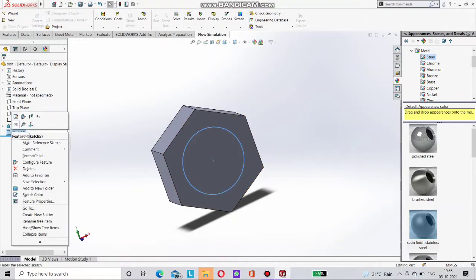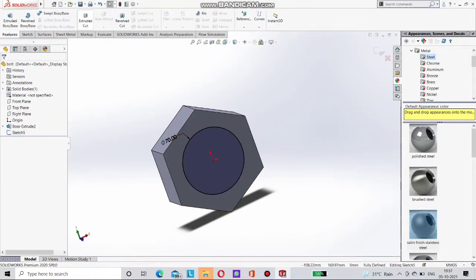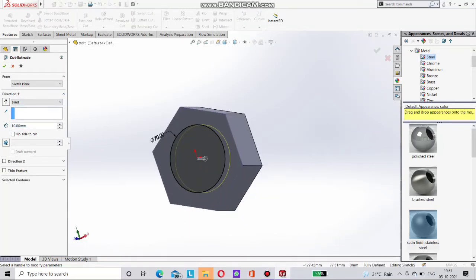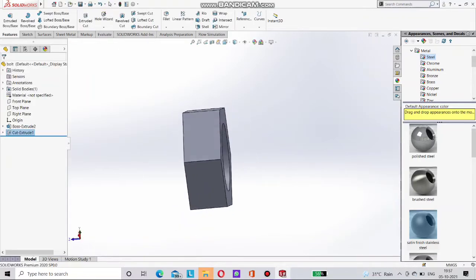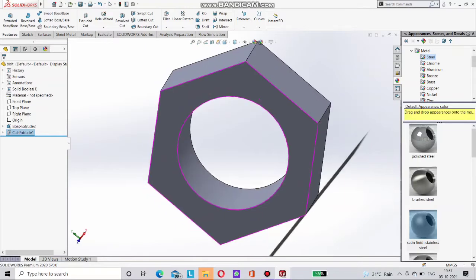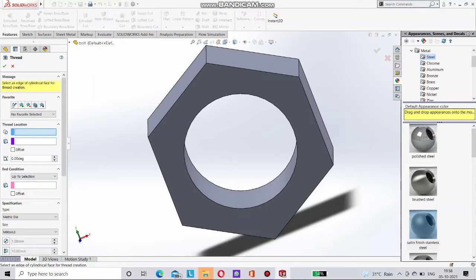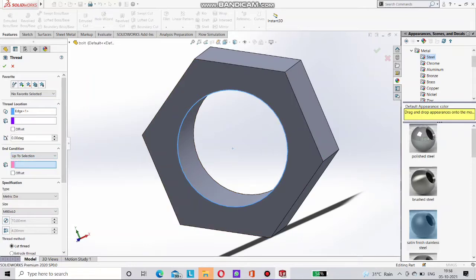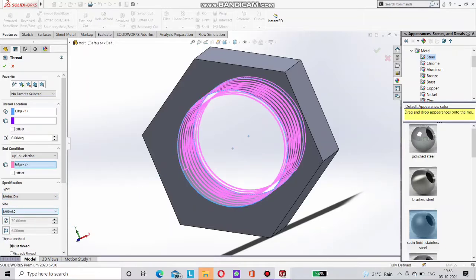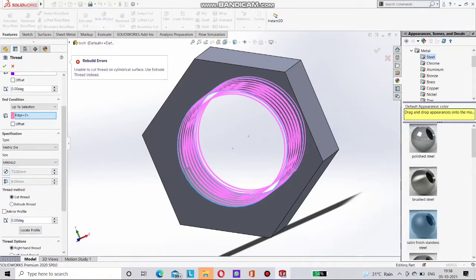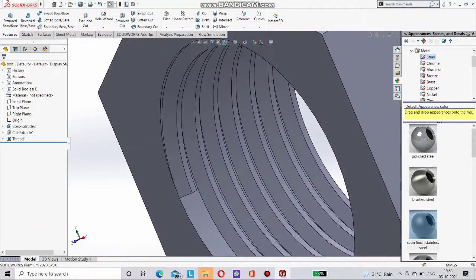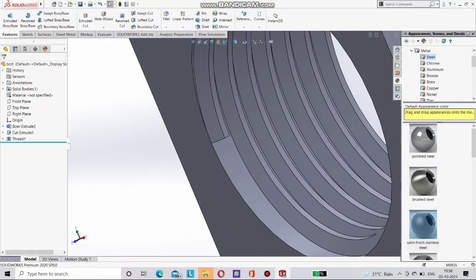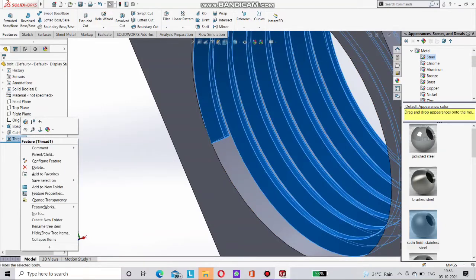And go for the nut. You just have to select this face. And sketch this 70mm extrude cut. Now go for the extrude cut. Like this. And now go for thread. Choose here first this edge. And now up to selection. Second surface. Now you can see here thread is generated on this internal part. But here a problem. You have to select here extrude thread. Now thread is done.